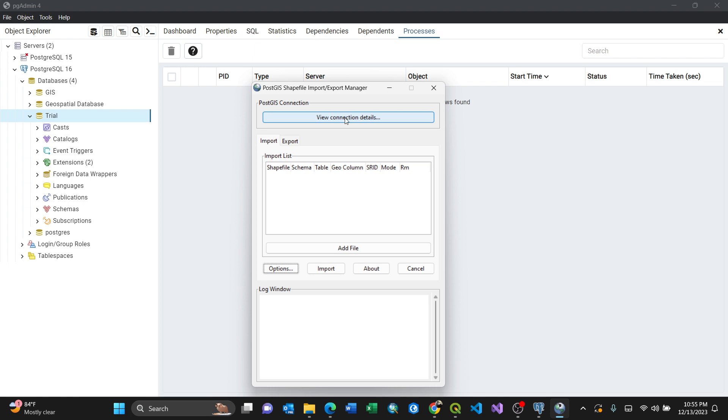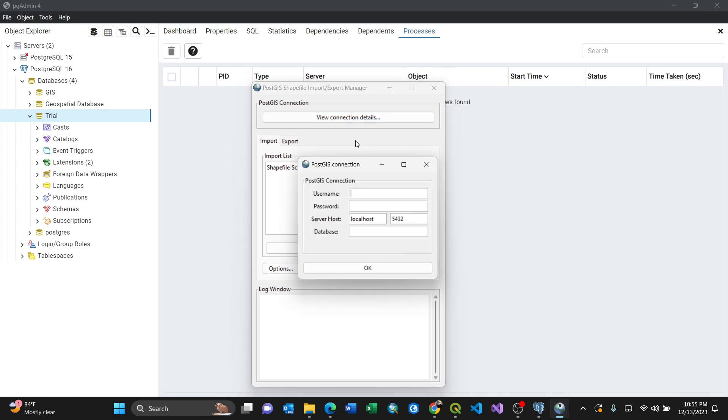For my case I know the username, this is the username, and the password I know. Here is localhost 5432, this is the port, and the database is called trial. By pressing OK that means my connection succeeded.